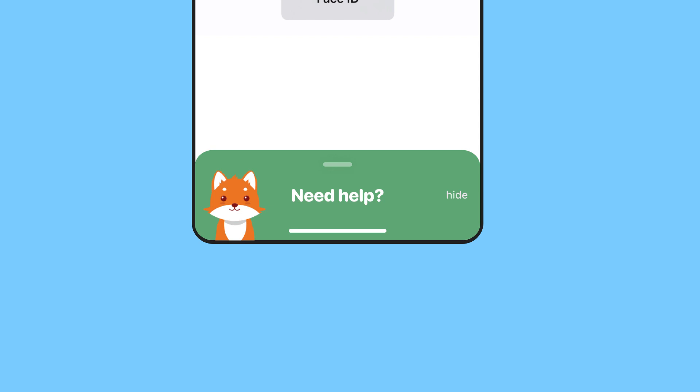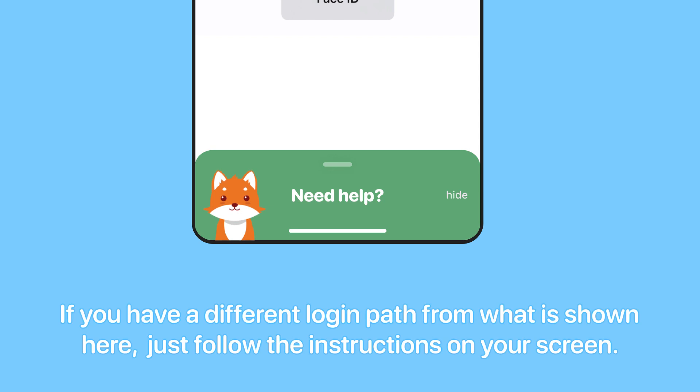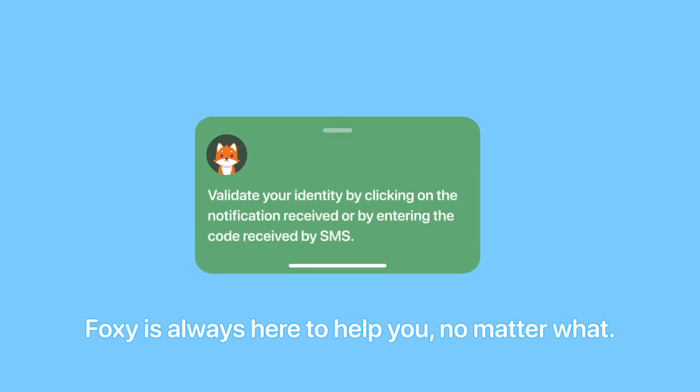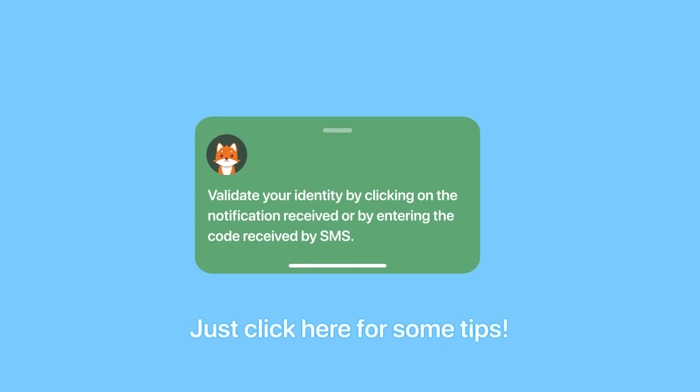Step 4. If you have a different login path from what is shown here, just follow the instructions on your screen. Foxy is always here to help you, no matter what — just click here for some tips.